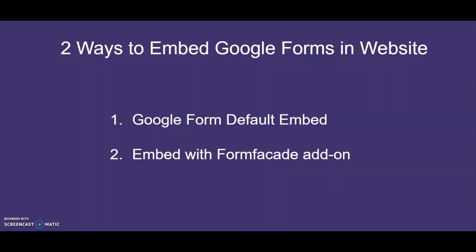Now, with either of these two ways, you can embed Google Forms into your website and start collecting your leads or orders today. Happy Embedding!